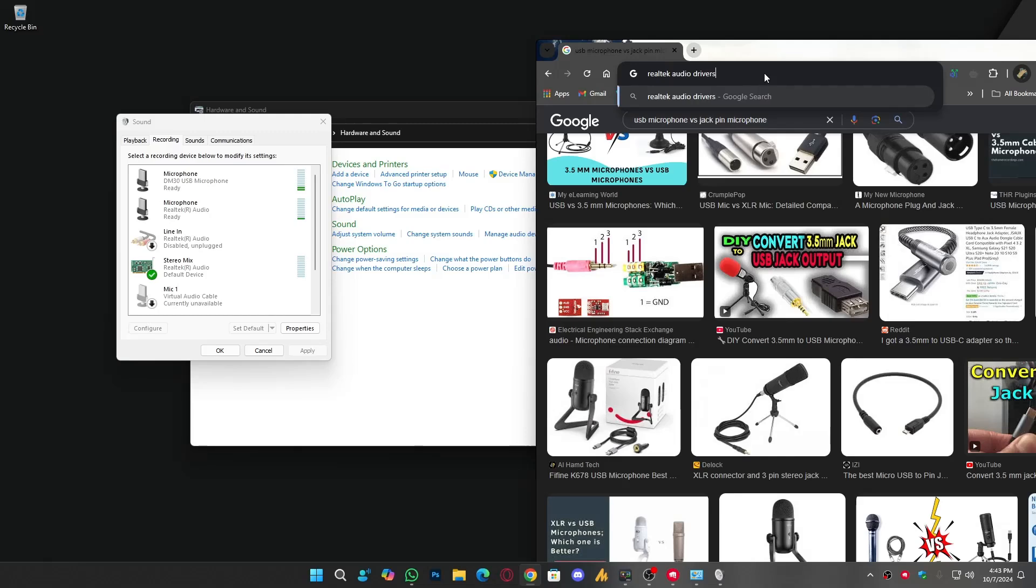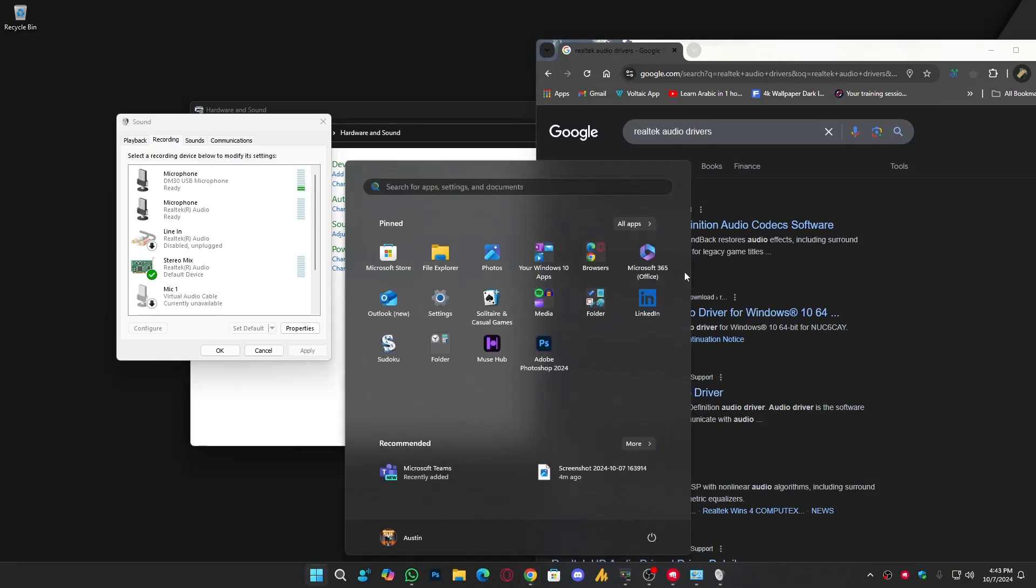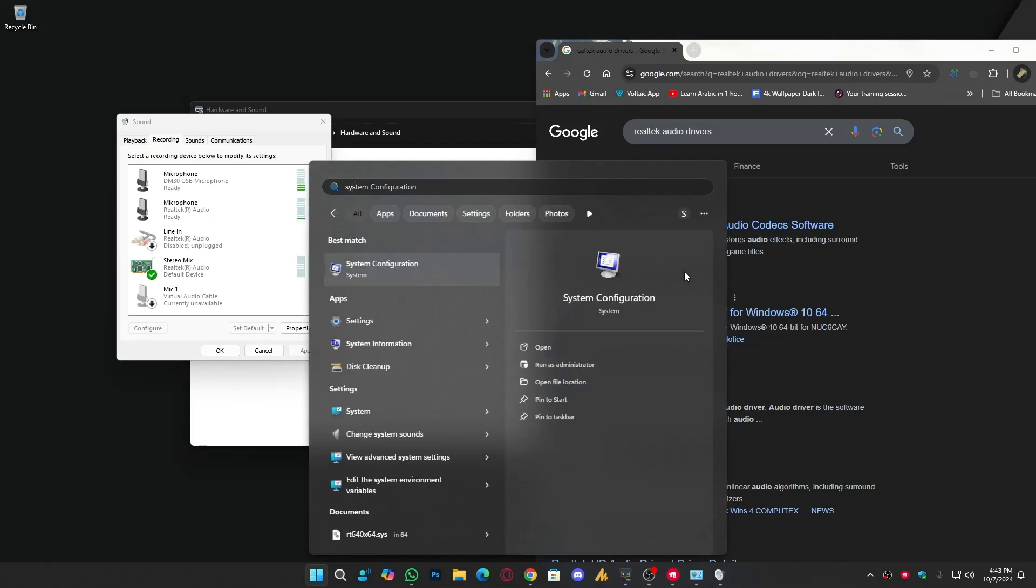You can download from the official motherboard website. For the motherboard, simply you need to click on the Windows icon, then type here System Information.